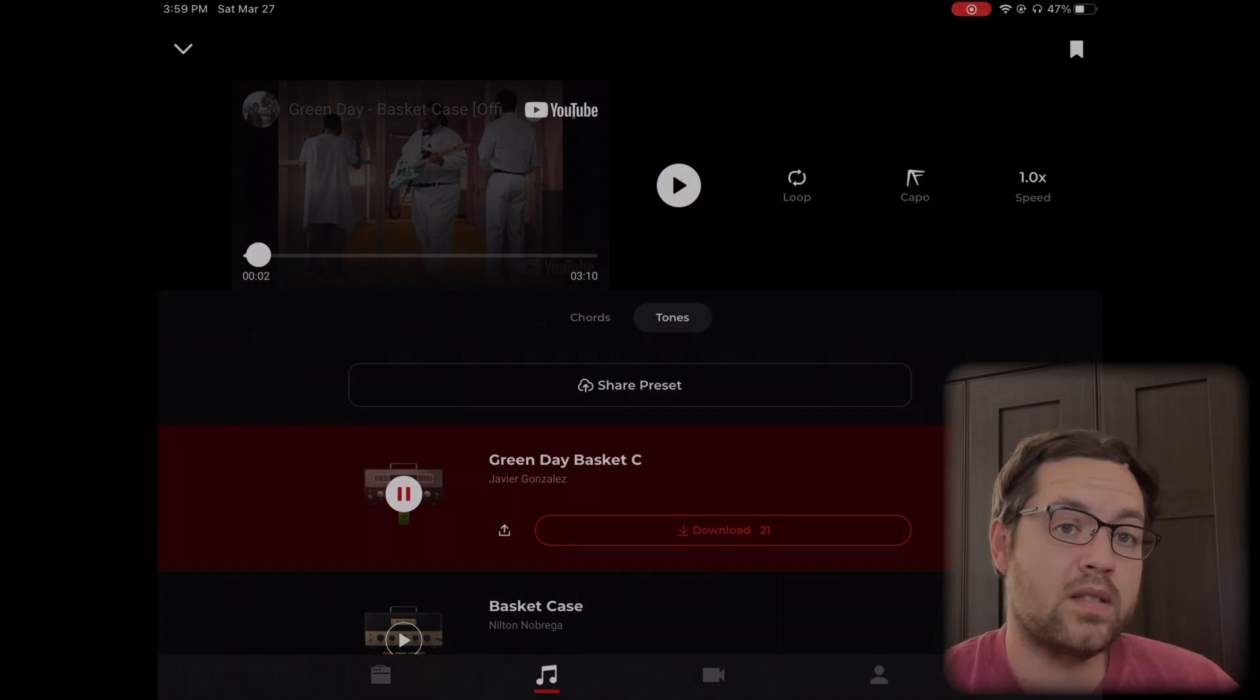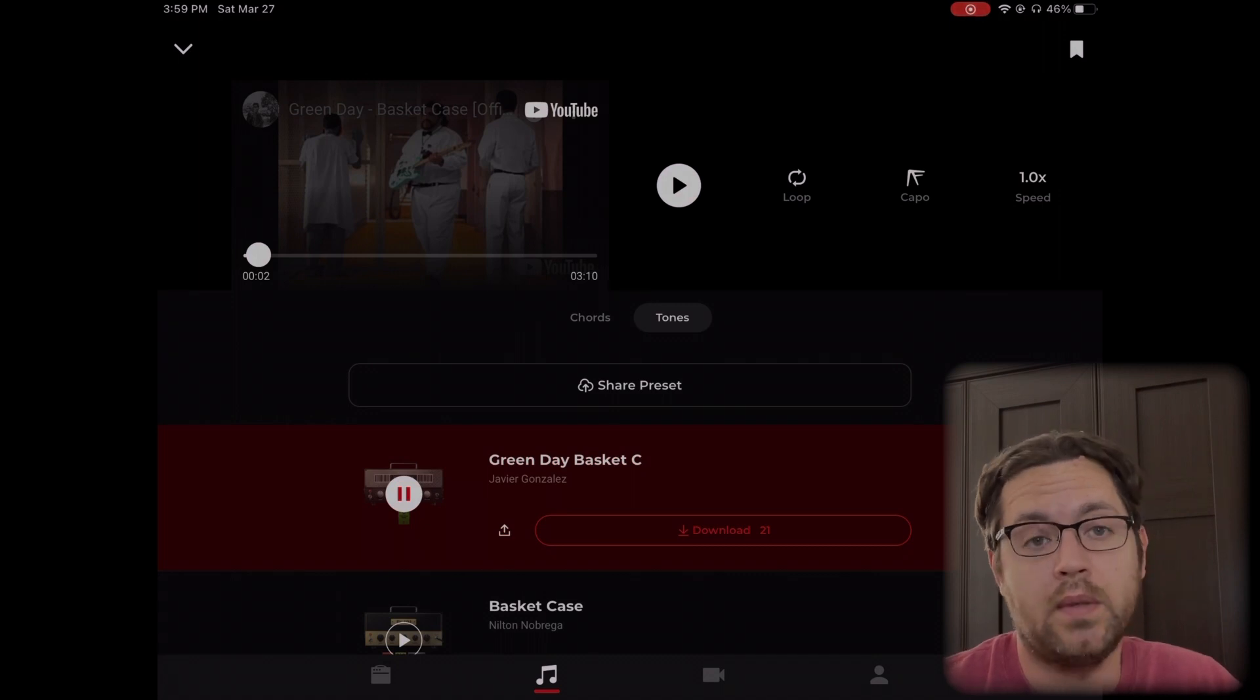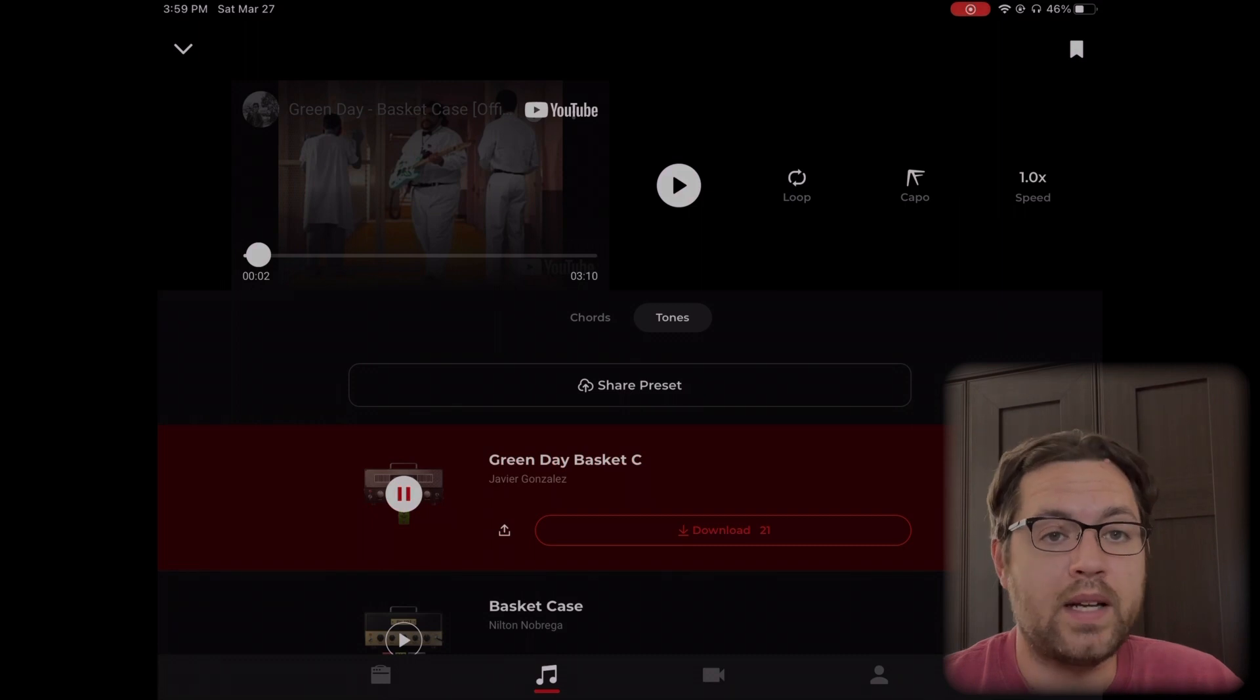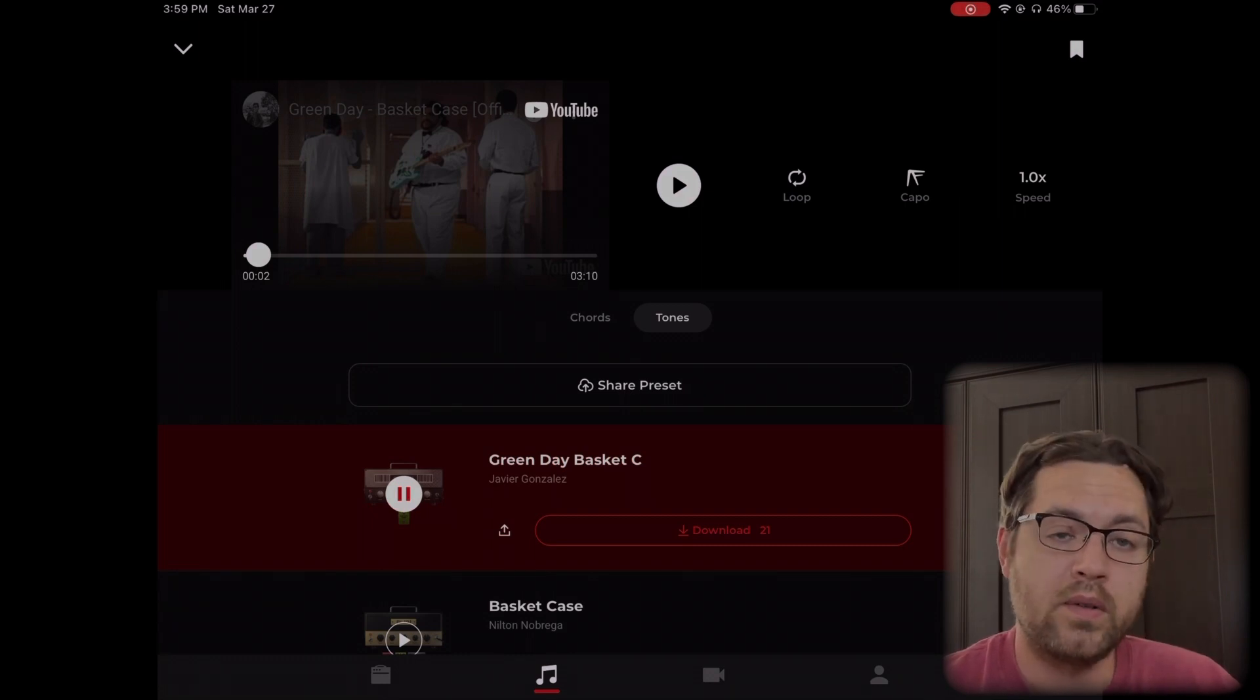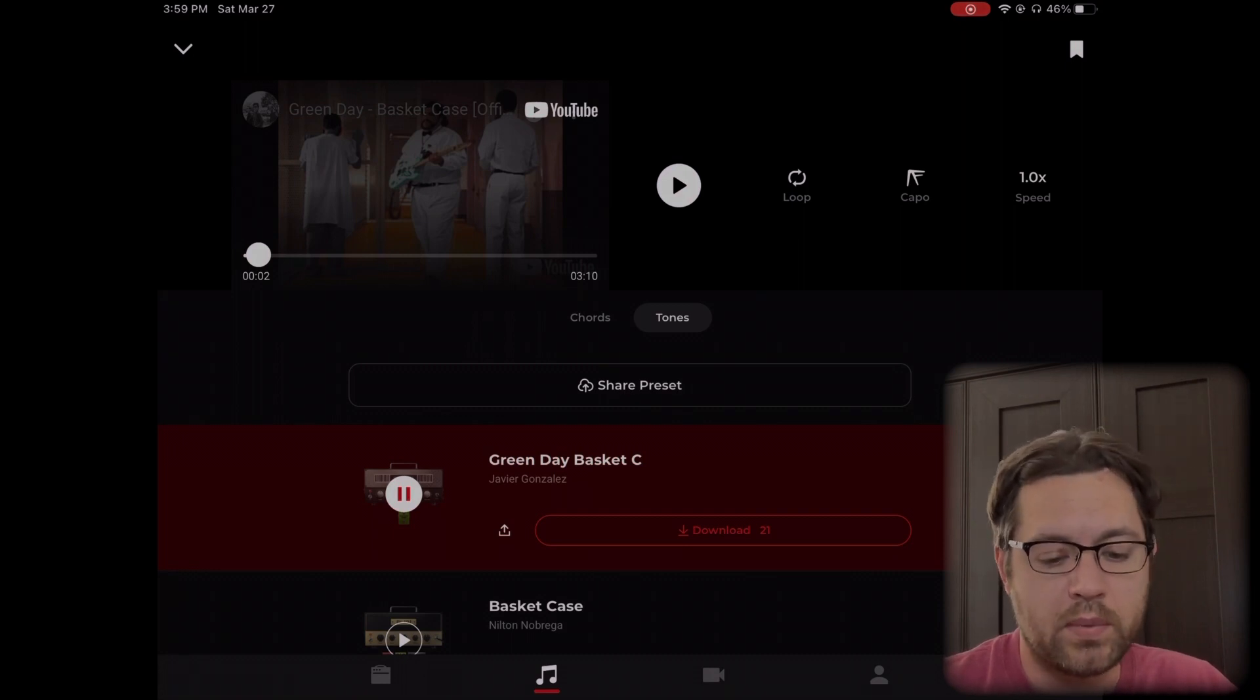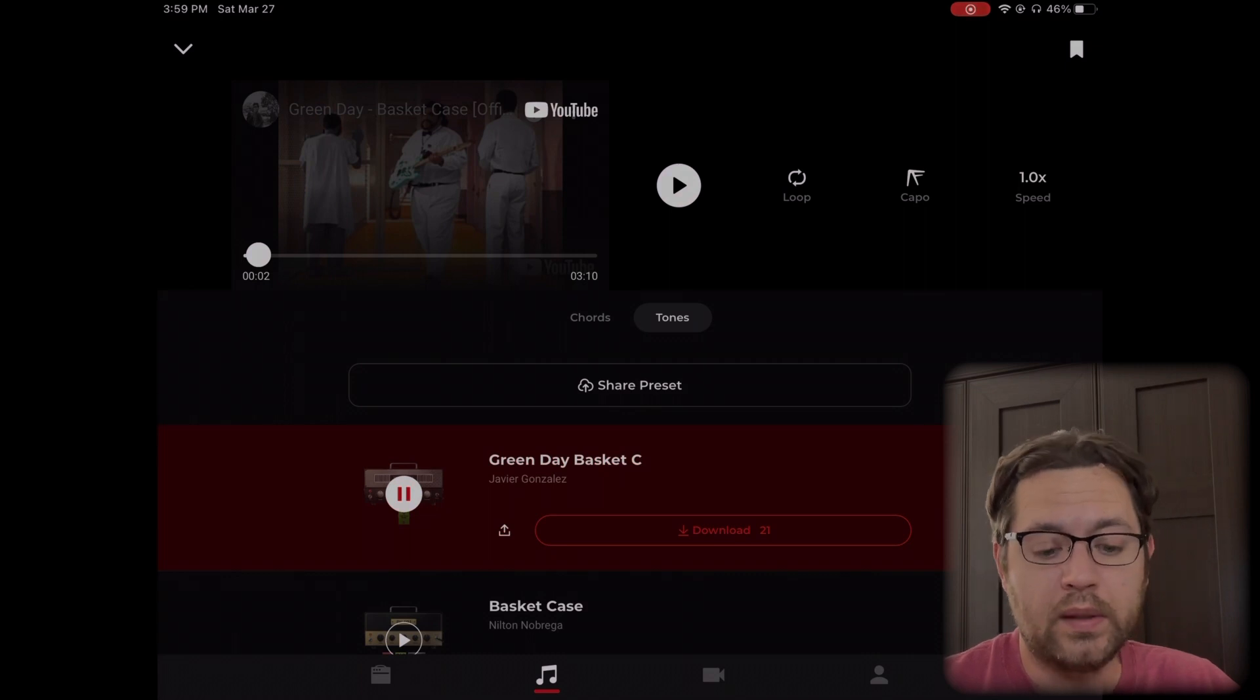You'll find that people have shared tones, and the nice thing is there can be multiple. A given song can have two, three, four, probably who knows how many. People will like one better than another for a particular song, and some may work better with one guitar versus another. It's kind of nice to have multiple. This works just like the tone cloud, so you can download it, preview it, and share it.